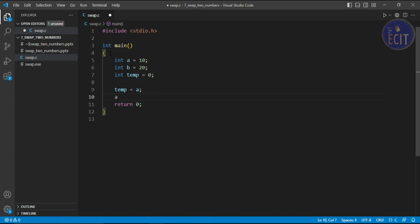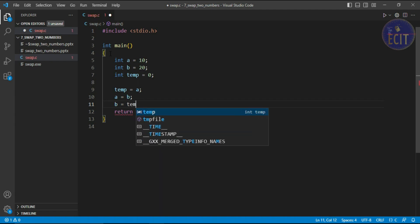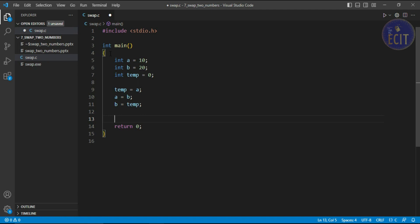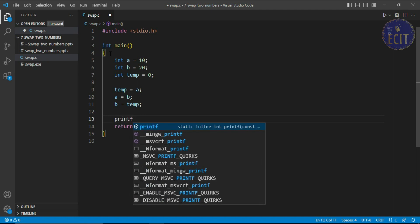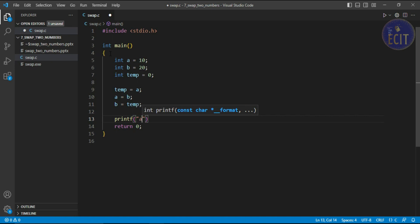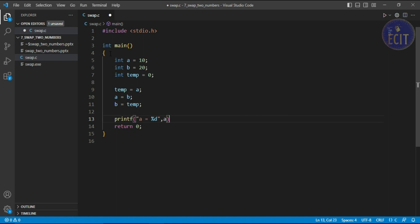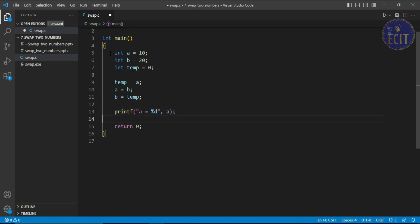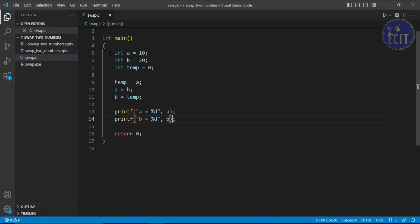Now we update a: since we have a backup of a in temp, we write a equal to b. Now b's value is stored in a. Then we move the temp value, which holds the original a, to b by writing b equal to temp. In this way the values are swapped. We then use a printf statement to print the value of a and similarly print the value of b.